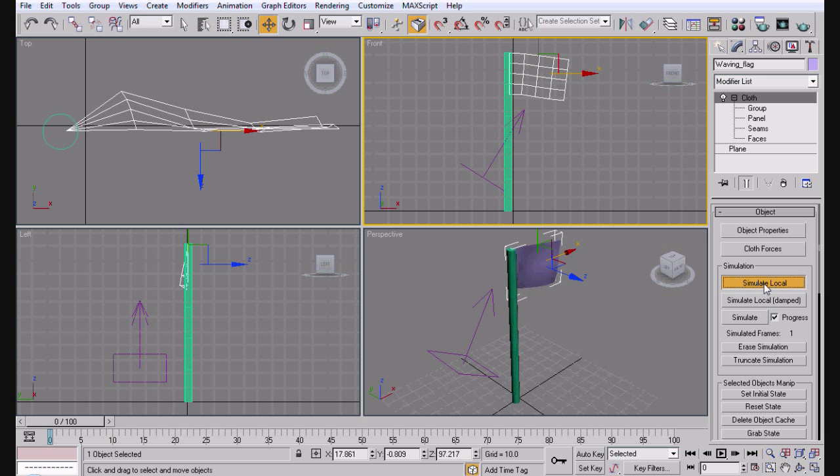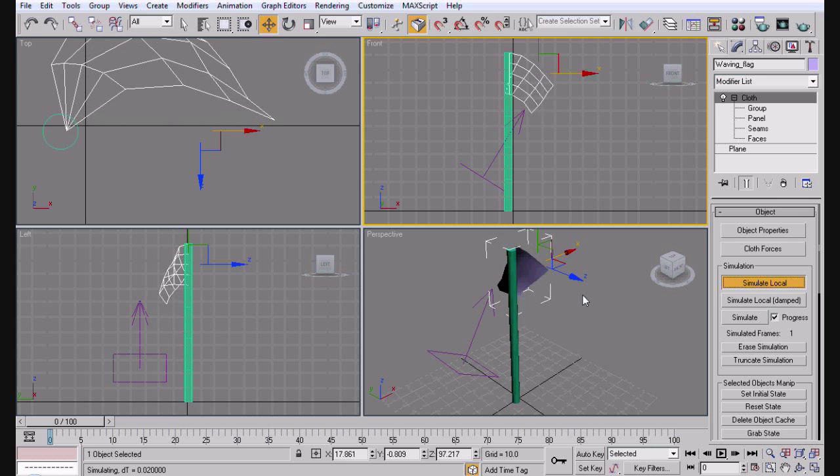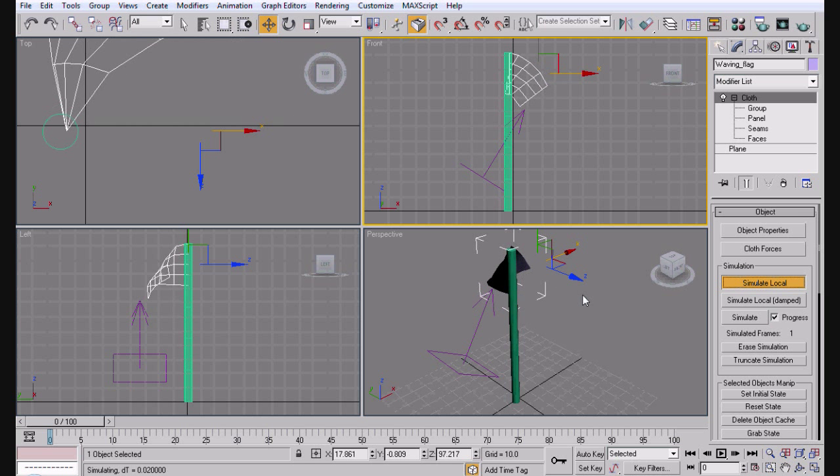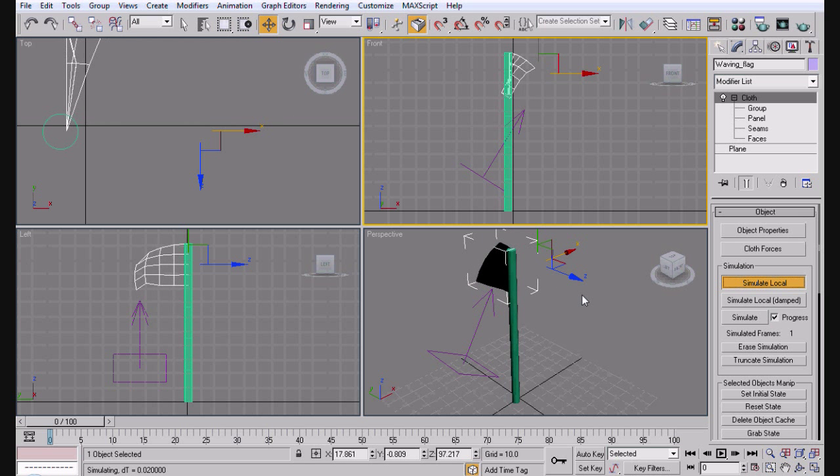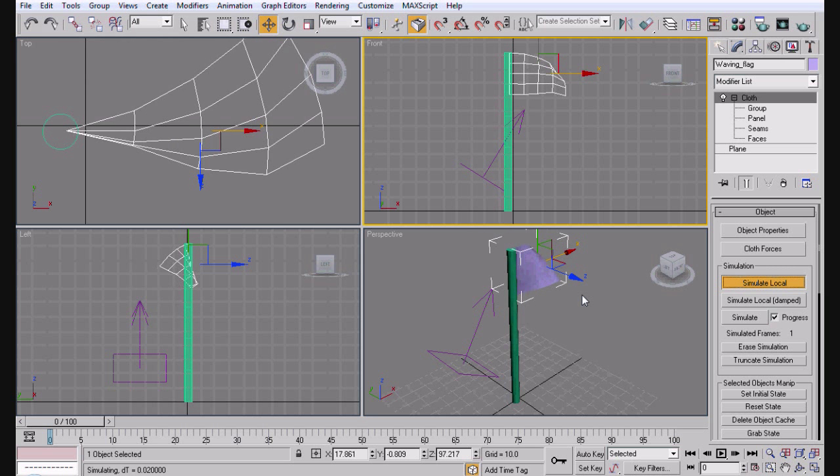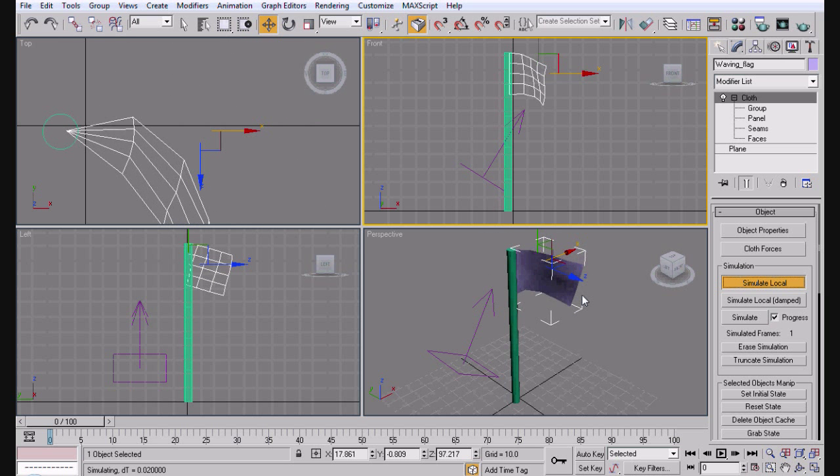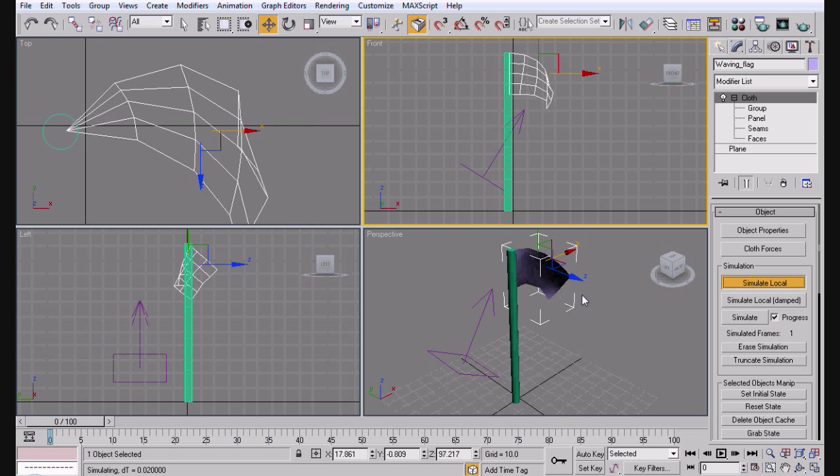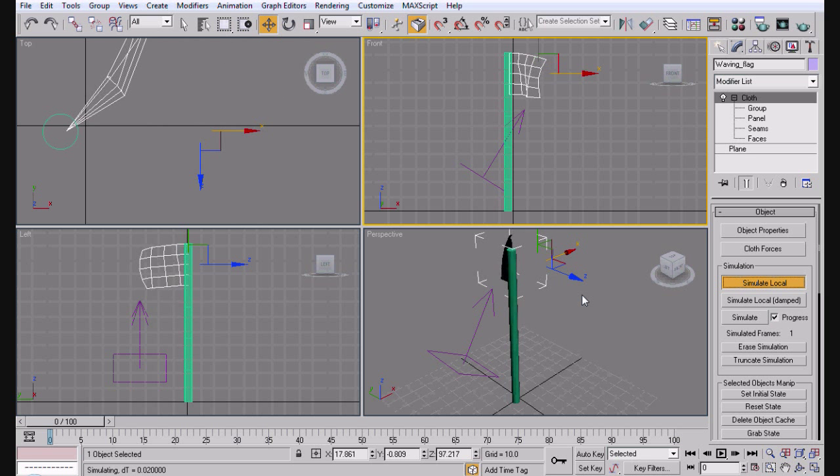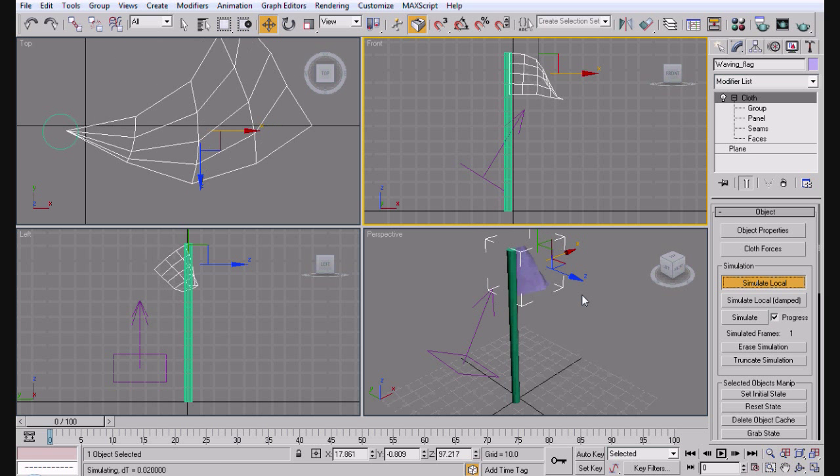Or actually it won't, I lied. Because you'll notice that just falls. So what you need to do is click cloth forces, click wind zero one, click ok. And now when you do it you'll notice that the flag starts to wave. And now in this case it's like waving crazy, and it's actually a really pretty good wave. So basically that's the tutorial.